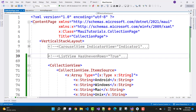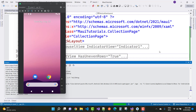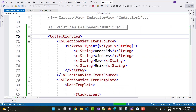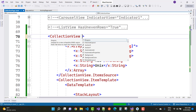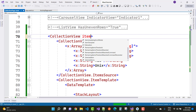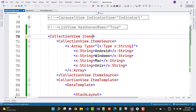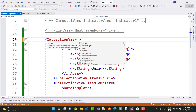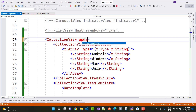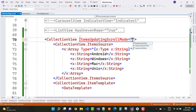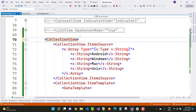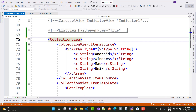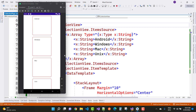So you can see the output with the collection view. Wait a moment for the project to run in the emulator. You can check again — there is the collection view and lots of properties we will discuss later about the collection view control, like the dynamic resources and item updating scroll mode. We have keep items in view, keep last item in view, and keep scroll offset. So there are lots of properties inside collection view, list view, and carousel view to discuss later. The output of the collection view control is similar to the list view control — here we have Android, Windows, Mac, and Unix.